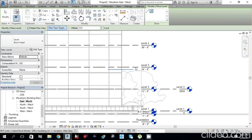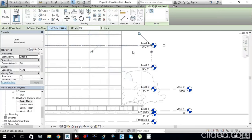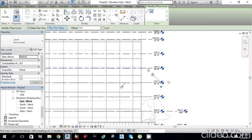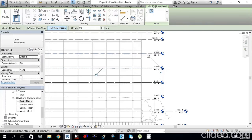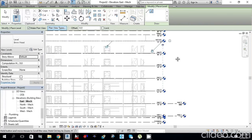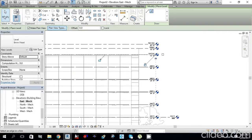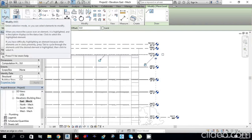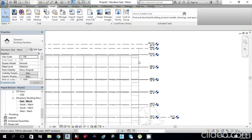With Pick Lines selected, click on each existing level line: 1, 2, 3, 4, 5, 6, and Low Roof. Then press Modify or Escape to finish the command.